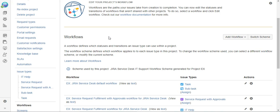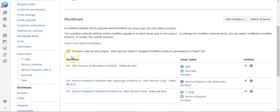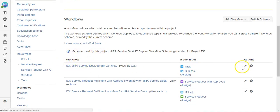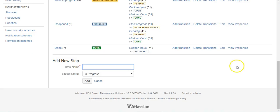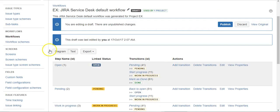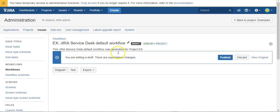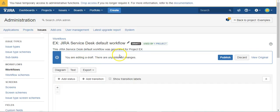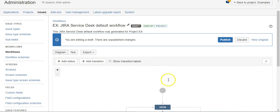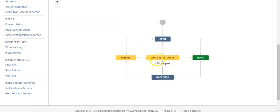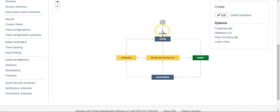We're going to do that with a workflow post function. I'm in my project's workflows. I'm going to come in and edit workflow and I'm going to add it to the create transition right here.